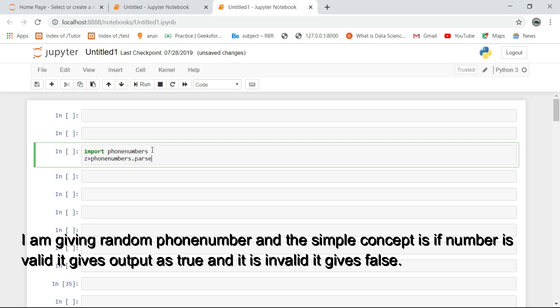I am giving a random phone number and the simple concept is if number is valid it gives output as true and if it is invalid it gives false.